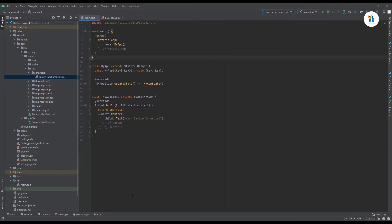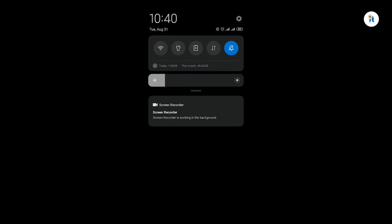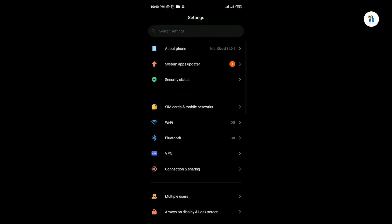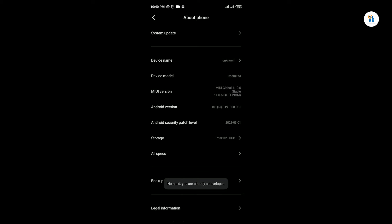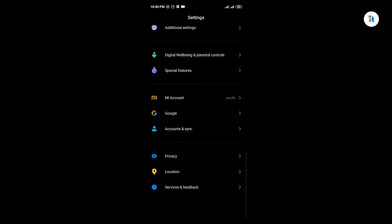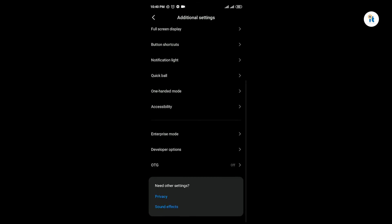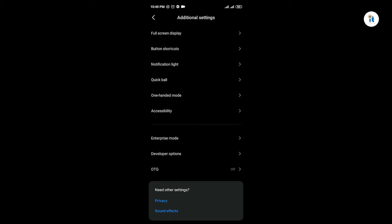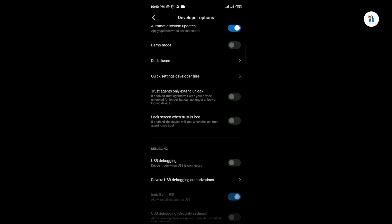Click Settings, then About Phone. Here is the MIUI version — if your phone is a Mi device, click here three or five times when you tap it to open your Developer Options. Now scroll and here is Additional Settings, click here, scroll to Developer Options, click here, and see the debugging option.